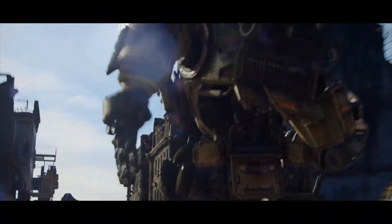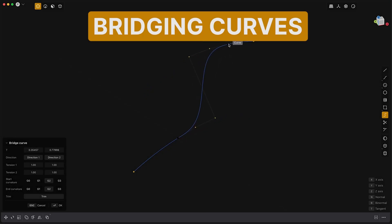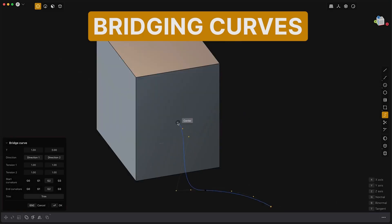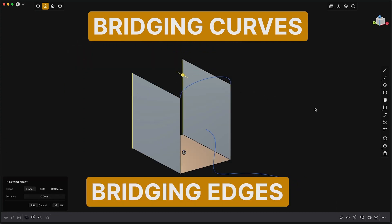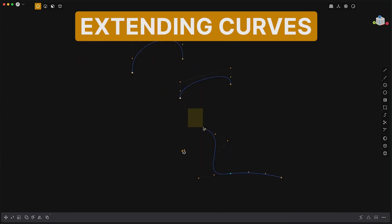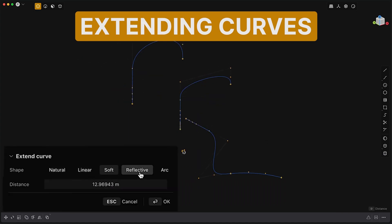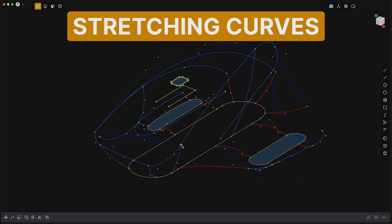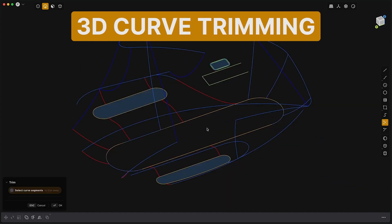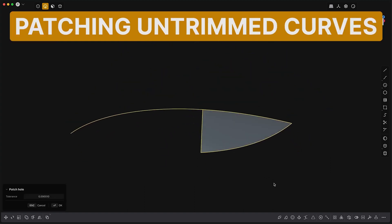While Blender 3D is a fantastic all-rounder, Plasticity's optimized workflow and specialized tools make it stand out for certain industries like video games and product design. In conclusion, having a new software like Plasticity is a game-changer for 3D artists. Its powerful features, streamlined workflow, and perpetual license give us the freedom to explore our creativity without limitations. Whether you're an indie artist or part of a larger studio, Plasticity has plans that cater to your specific needs.